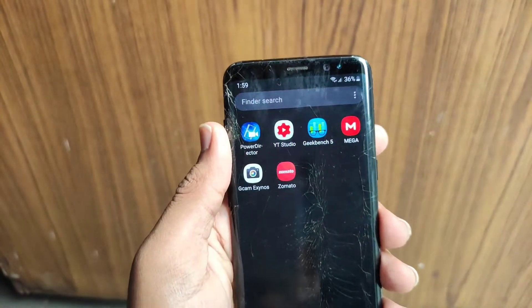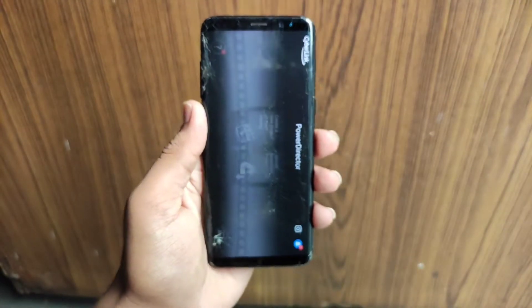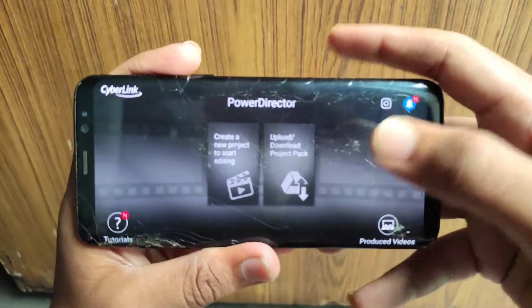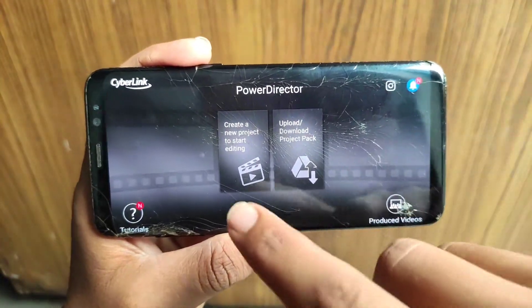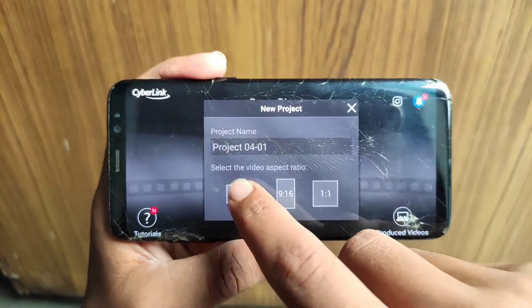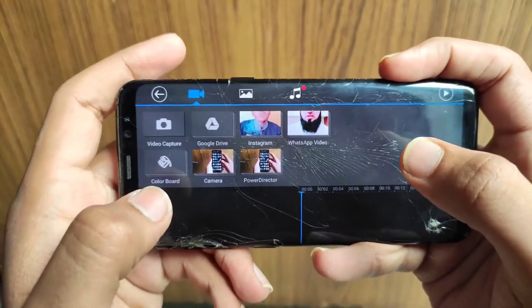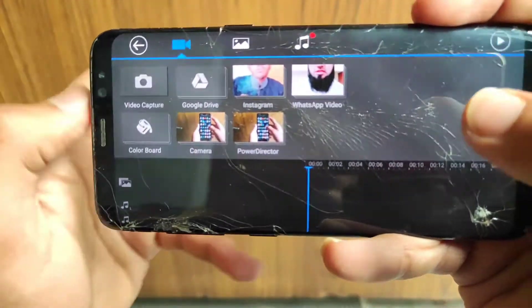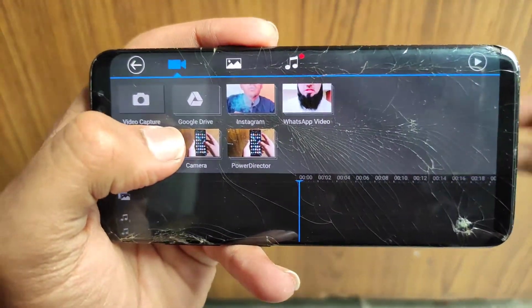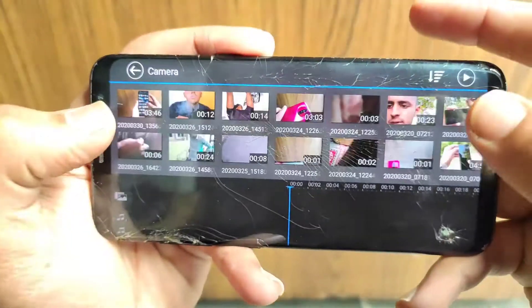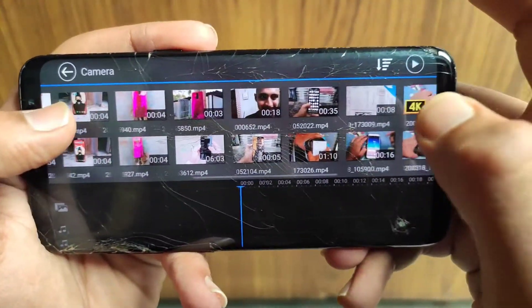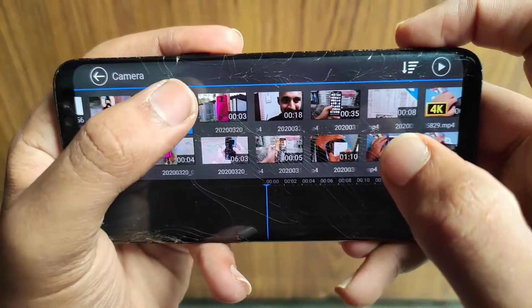It's a very easy process. You have to download this app known as Power Director. When you open it, you can see two options. Choose the first one — 'Create a New Project' for editing. Then choose the 16:9 aspect ratio. When you enter it, you'll get these options.